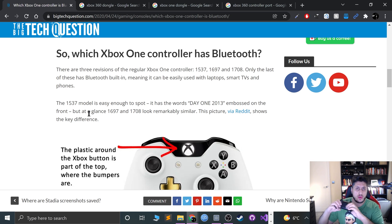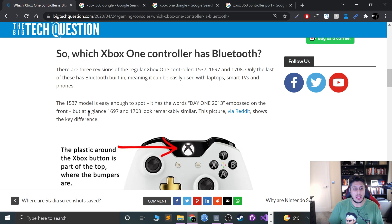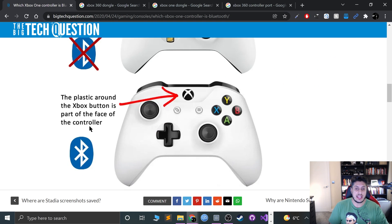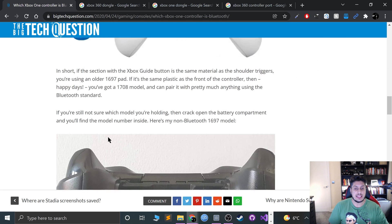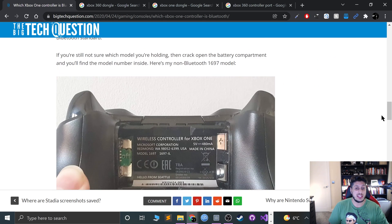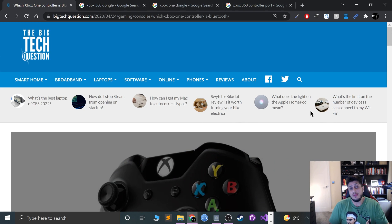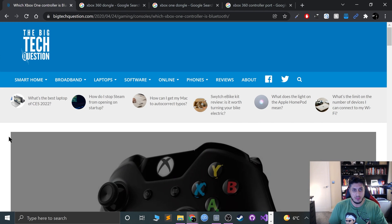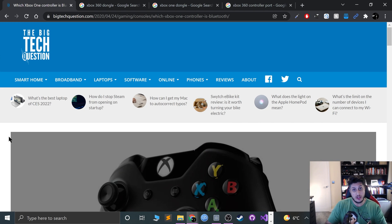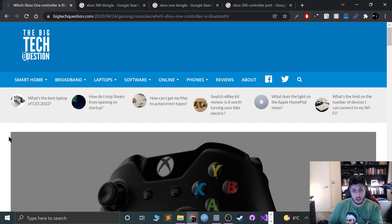There's a bit more grip on the newer ones as well. I will provide this link, which will help you identify if you have a Bluetooth or non-Bluetooth model. If you have a Bluetooth model, you'll be able to hook it up the way I'm going to show you.